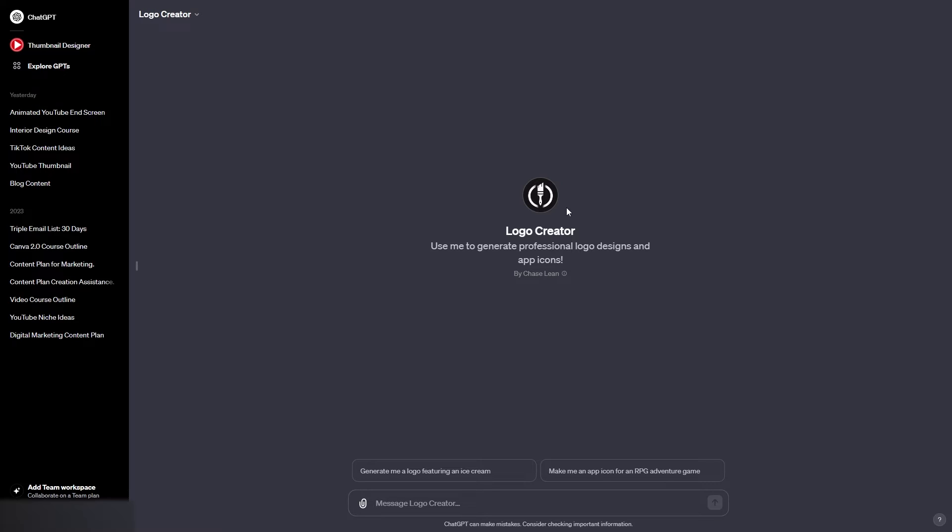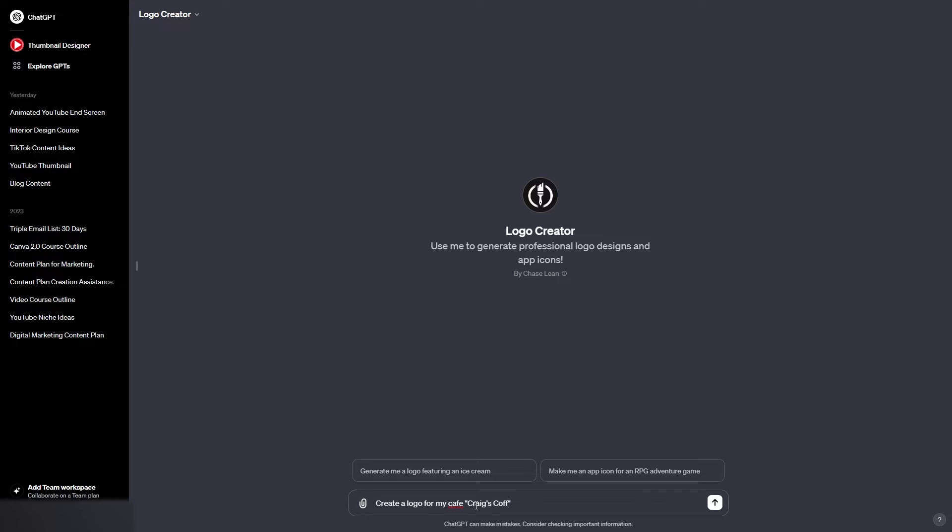So the first brand I'm going to create a logo for will be a tea coffee cafe sort of business. So we're going to type in, what will the name of the business be? Let's have a think. What I'm going to do first of all is say create a logo for my cafe, and then we will call it Craig's Coffee. So we have the brand name, then we also have what the business actually is, so it will have some relevant information. It will be able to create the right style of logo for us.